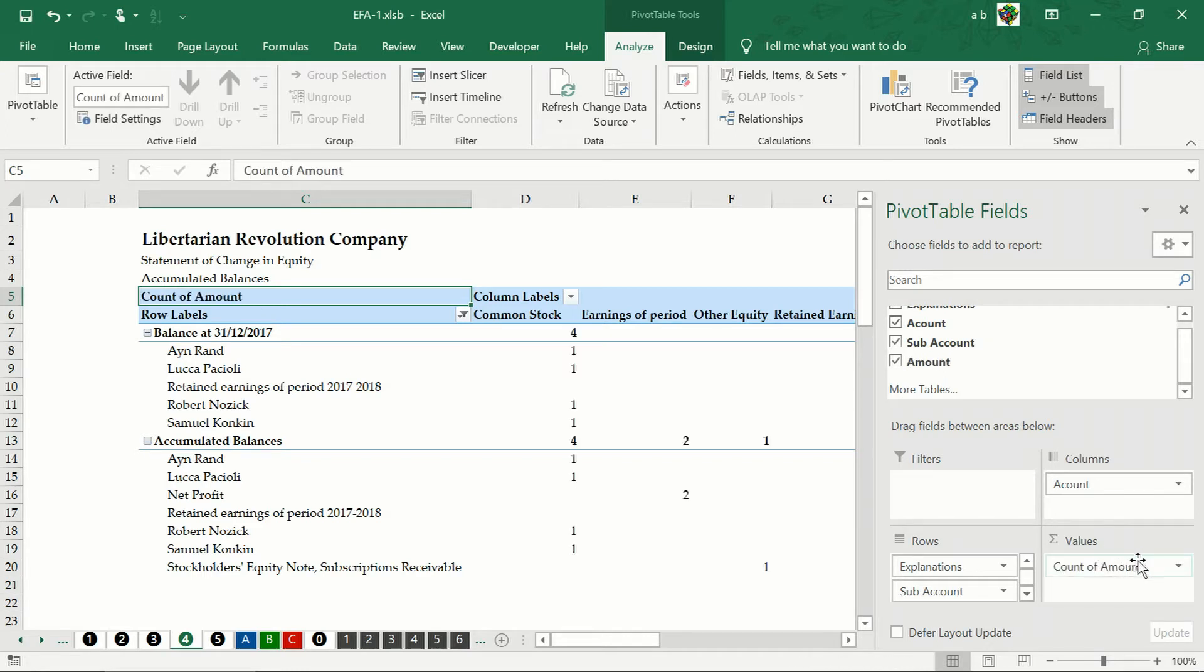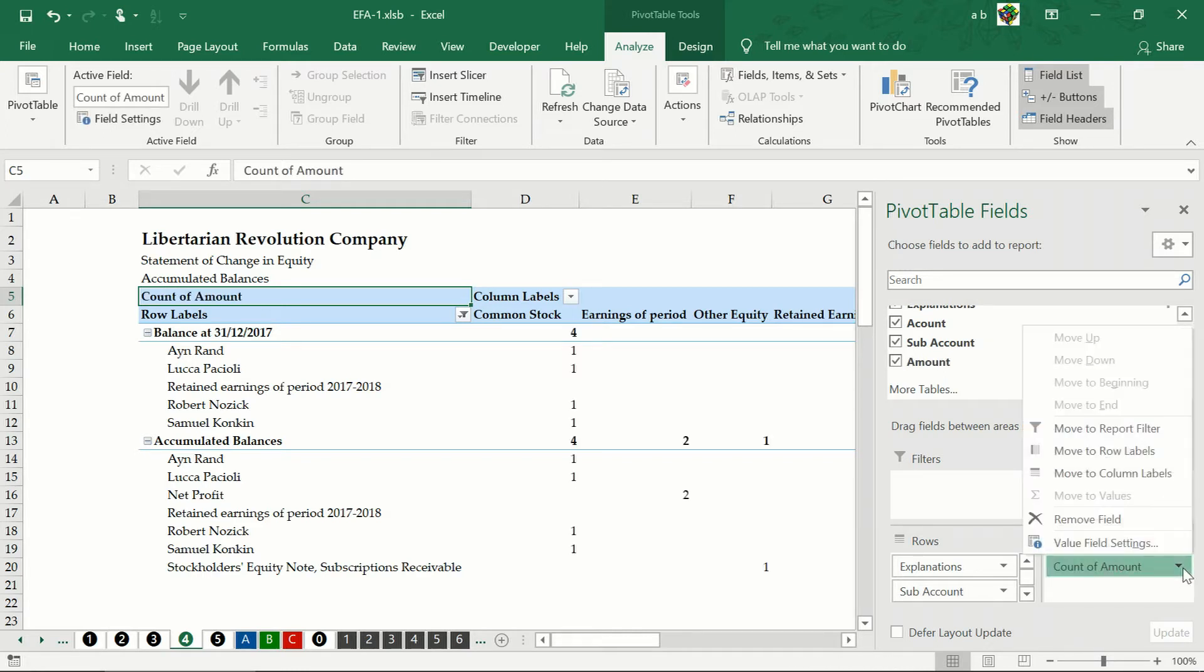Then select the sub accounts field and select the amounts field. Drag the amounts field to the values section.